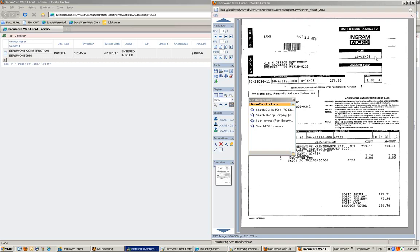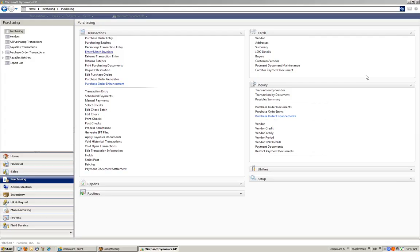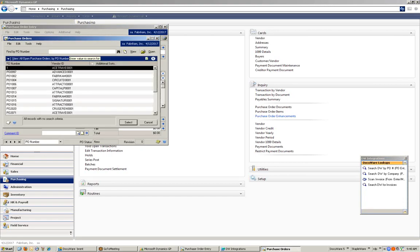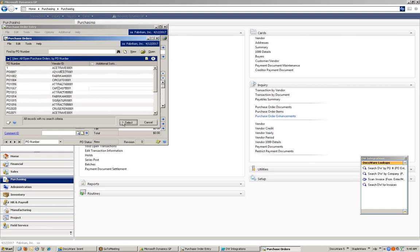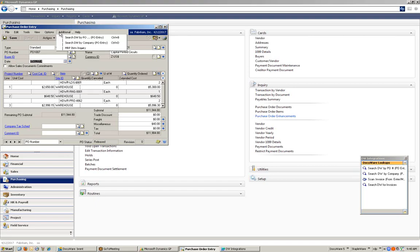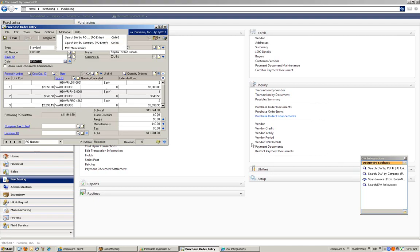Using the DocuWare Great Plains integration, I can access documents directly from the Great Plains environment from any screen, and create custom integrations based on my job function. The first integration is a retrieval integration from the purchase order entry screen. If I open up purchase order entry and select the purchase order number, I can retrieve documents for that purchase order number in a number of different ways — from the additional menu, using shortcut keys such as Control B or Control D, or I can use the DocuWare Lookups toolbar.